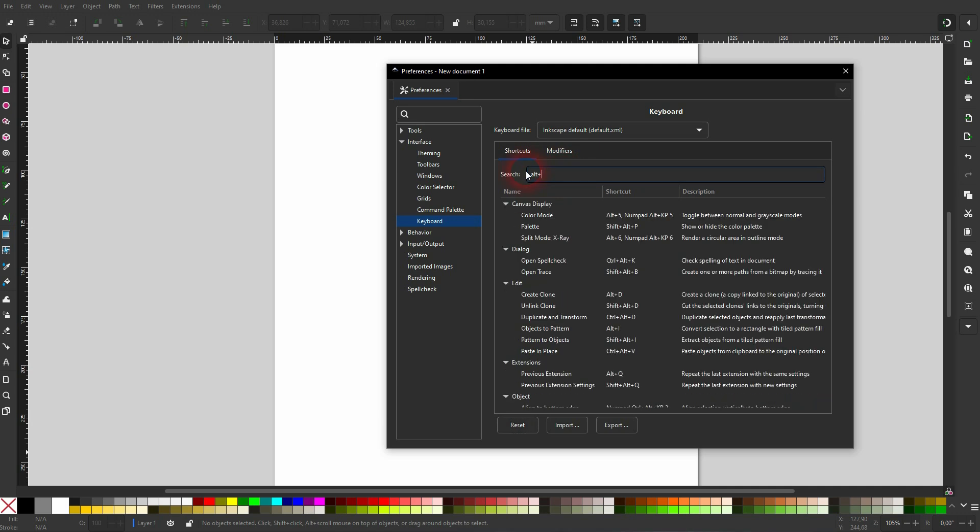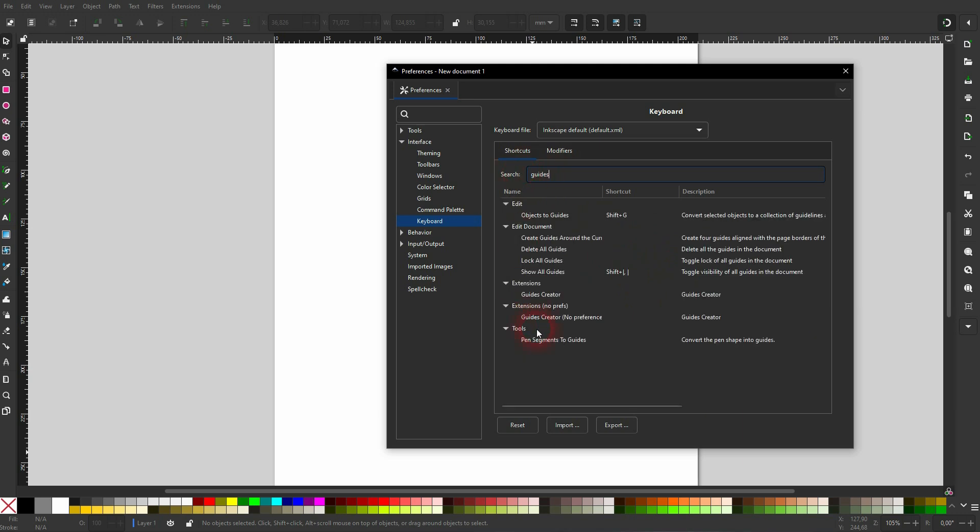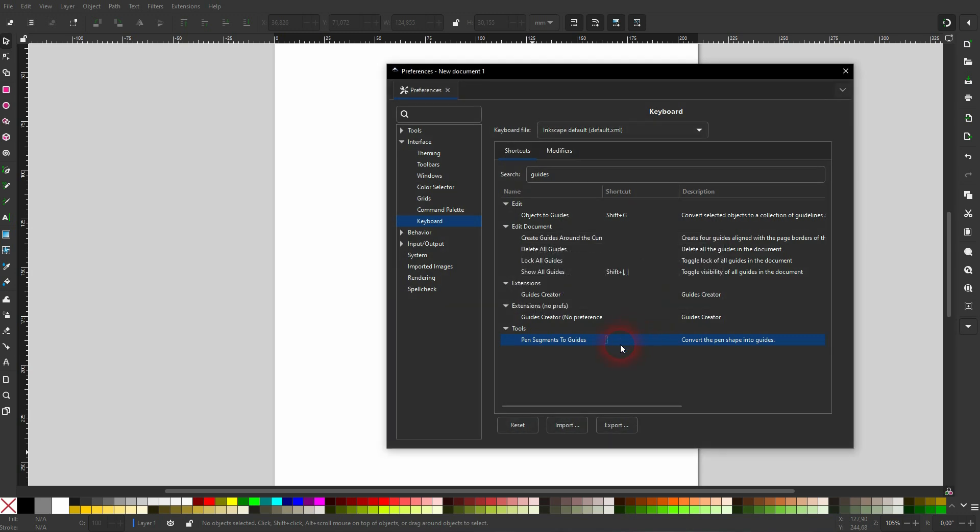For this pen segment, this line segment to guide effect, once again, double click when it says new accelerator. You can press Alt+G, and after a second or two it should be set.